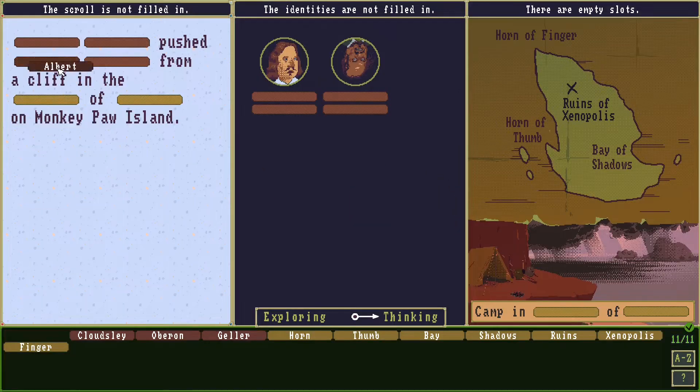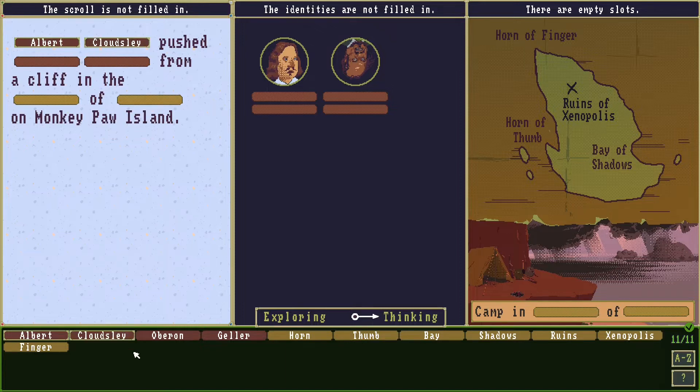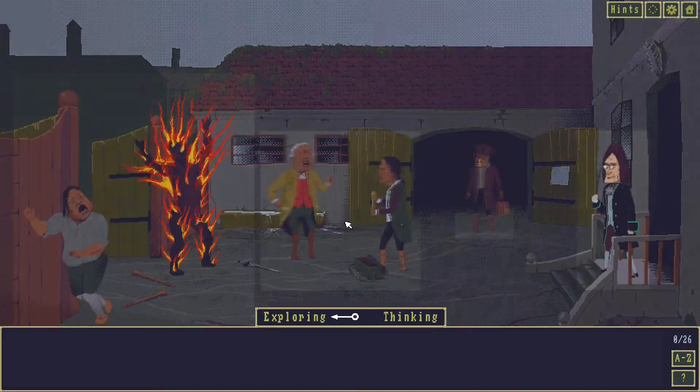The second phase is the thinking phase, where the player has to fill the blank spaces in a spreadsheet with the keywords found, solving the mystery.